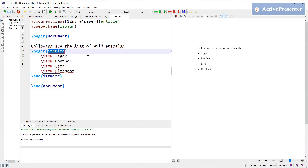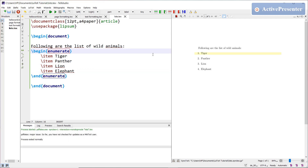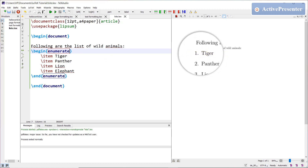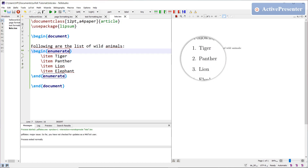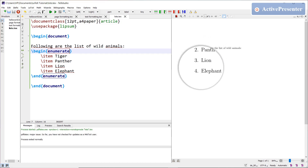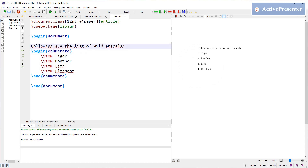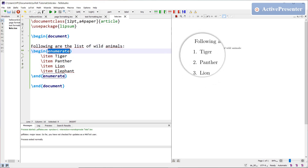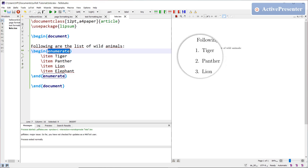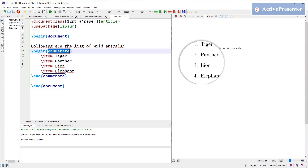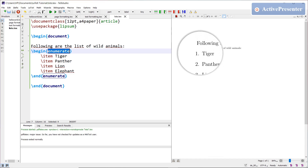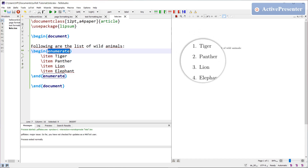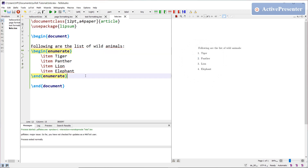To specify an ordered list, it is very easy — just replace the itemize keyword with enumerate. When compiled, the names of these wild animals are automatically numbered. When you use enumerate as an environment, all items get a unique number, and the typesetting is automatically taken care of by the document class itself.